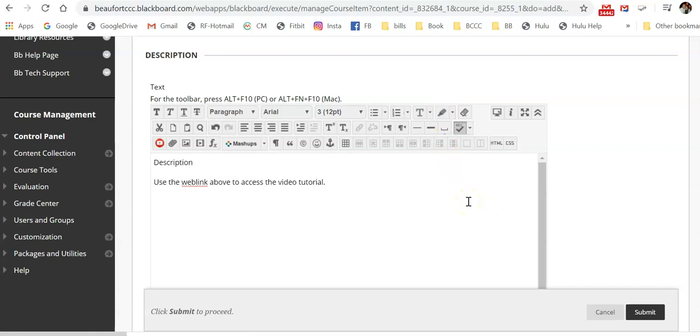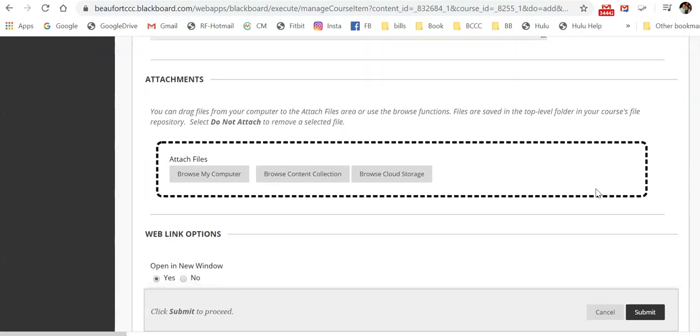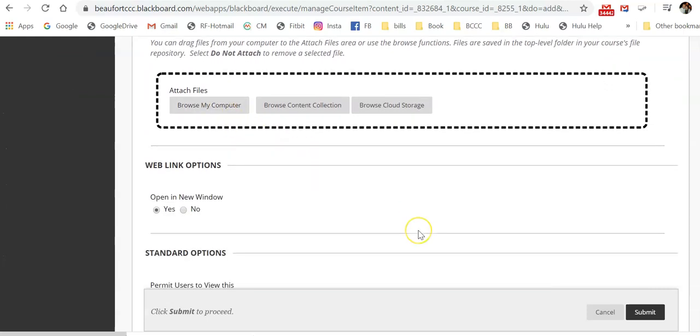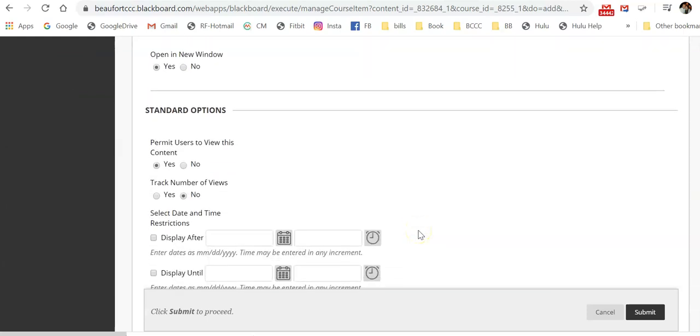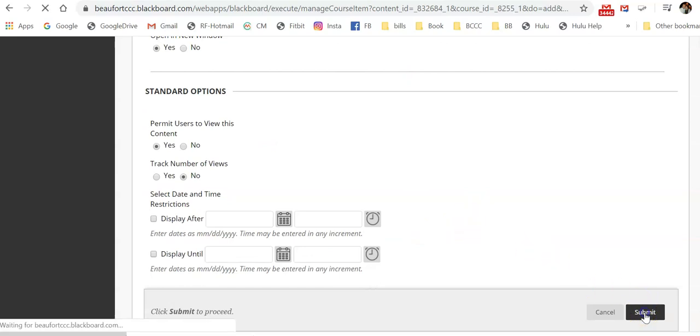So all of those features are available just like they were in the item. You would scroll down. You could add an attachment here. And then you would set up your options as needed and then select submit.